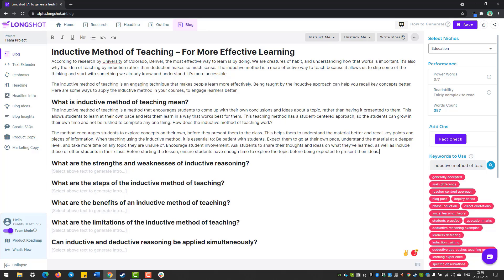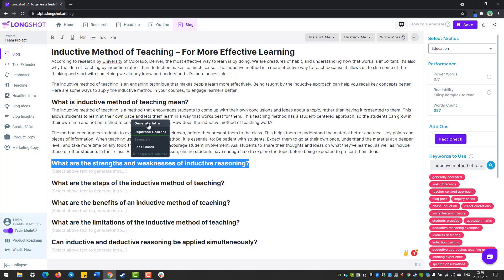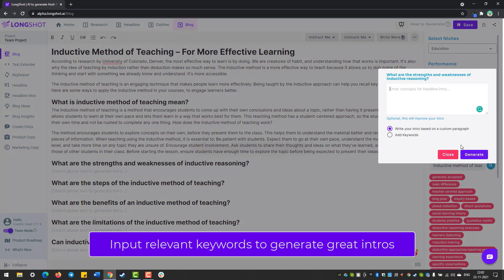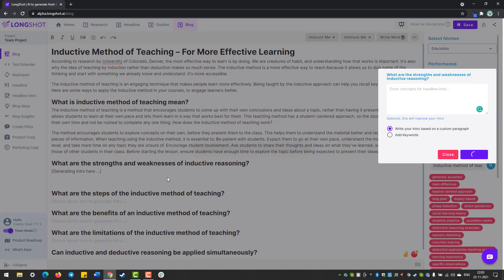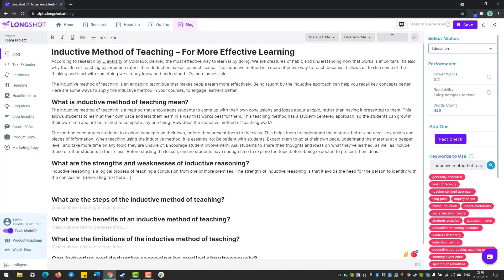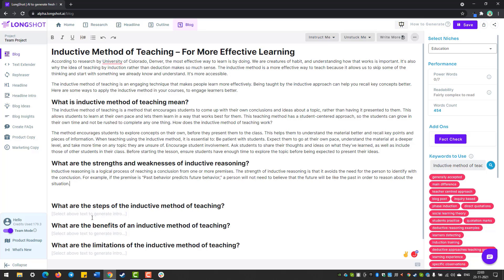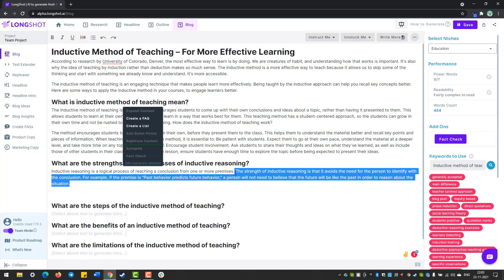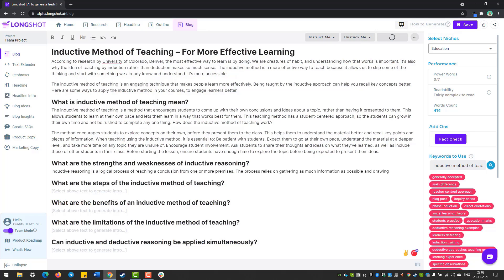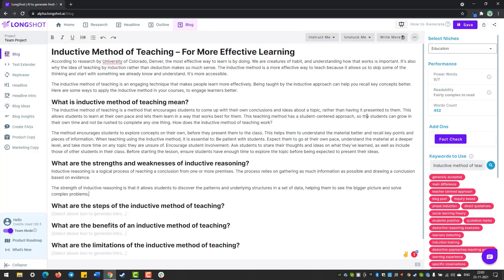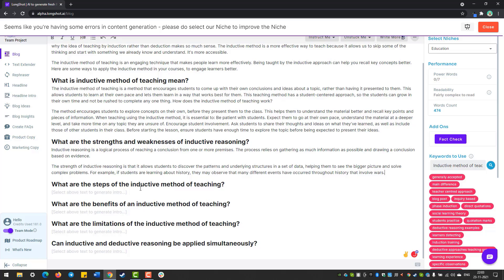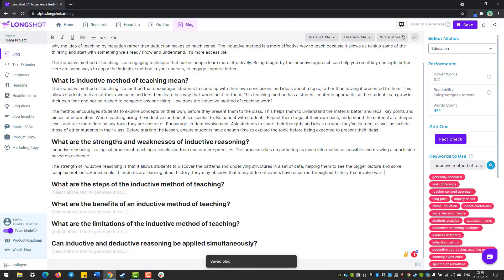Next up, we can look at the strengths and weaknesses of inductive reasoning. Follow the same steps: you can either generate intro or let it generate by default and see what the AI comes up with. If you're not satisfied, you can always ask the AI to write again. You can also save your blog — though it has an auto-save feature, it's always better to keep saving as you go.